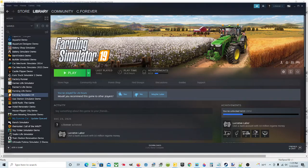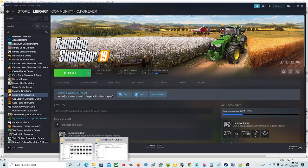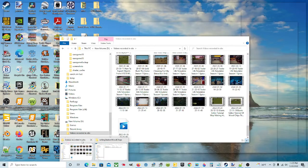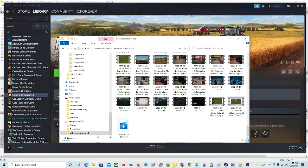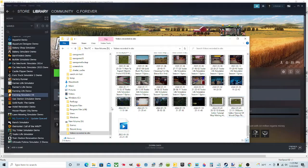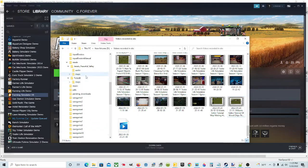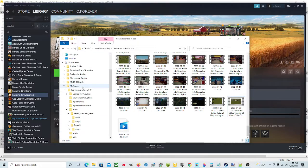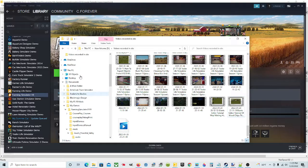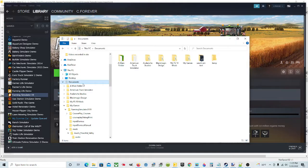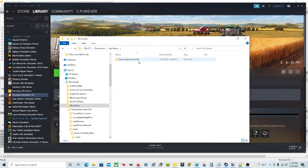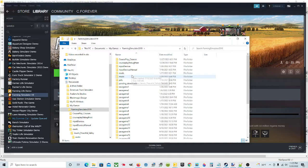We're going to go ahead and go to the file explorer or file manager. You're going to go up and click on documents, find documents, click on that, go under my games, Farming Simulator 19.